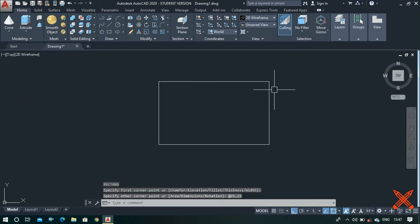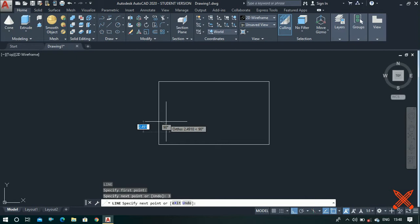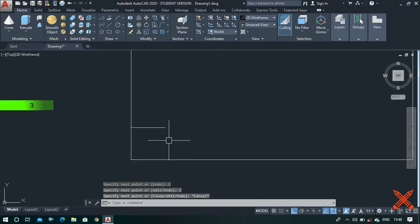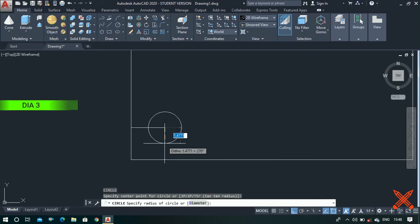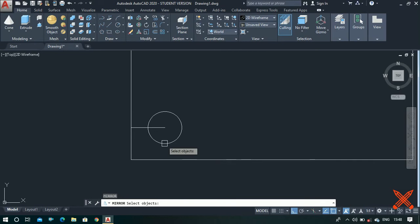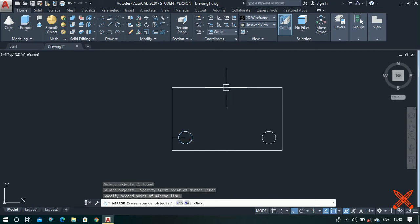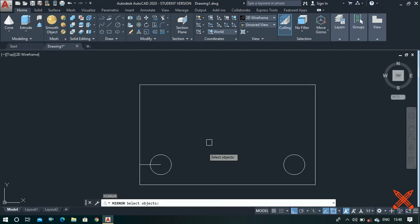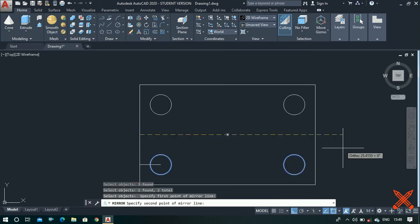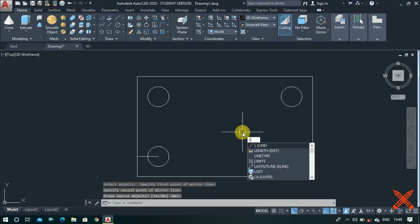Now let's make a line from this corner point of height 3 units, and insert this line in this direction of 3 units long. Press escape. Now let's make a circle from this endpoint of diameter value 3 units. Use the mirror command, select this circle, press enter, click on the center point and this one, and press enter. Again use the mirror command, select these two circles, press enter, click on this middle point and this one, and press enter.